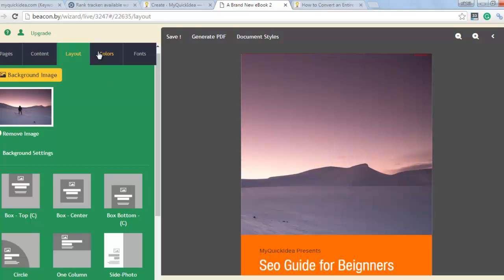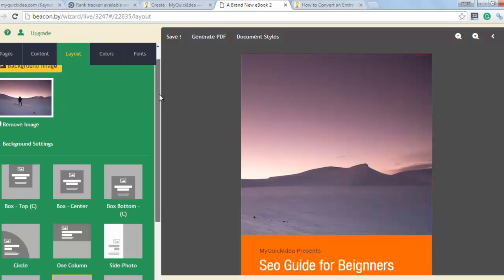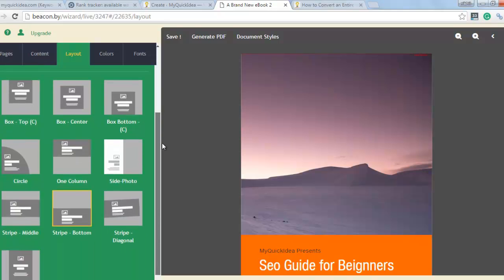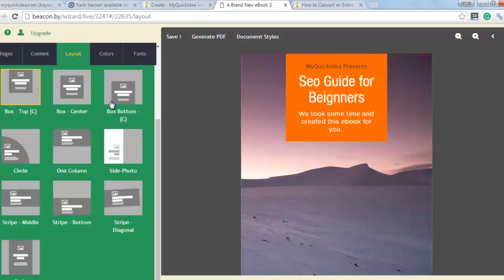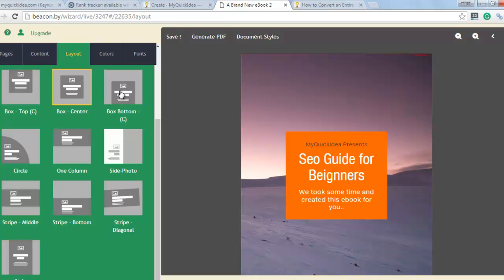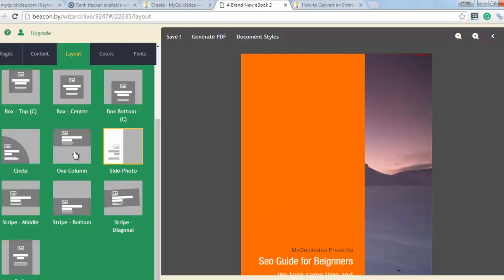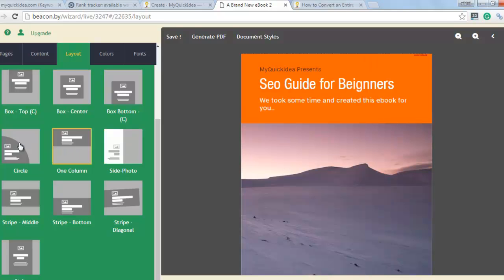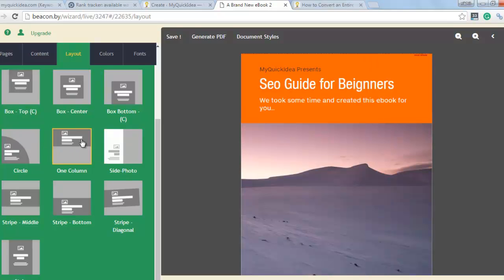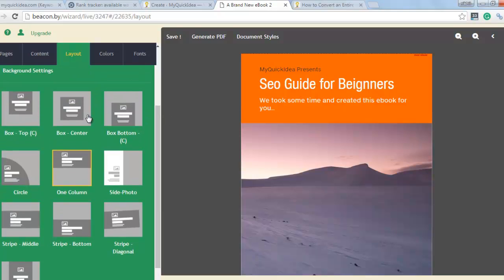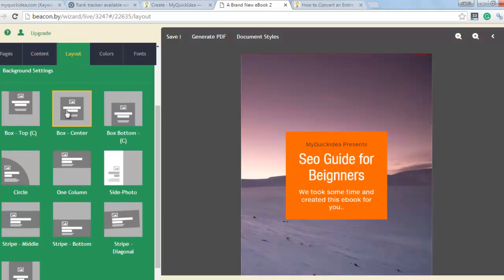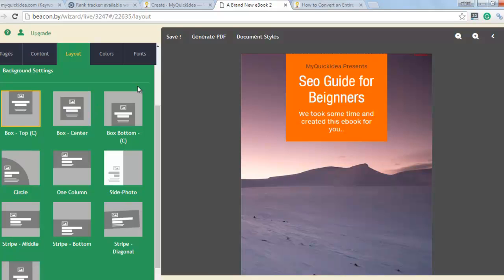If you scroll down the customization tool, you can see here you can customize the look of your front page. There are multiple layouts here. This one is looking fine.